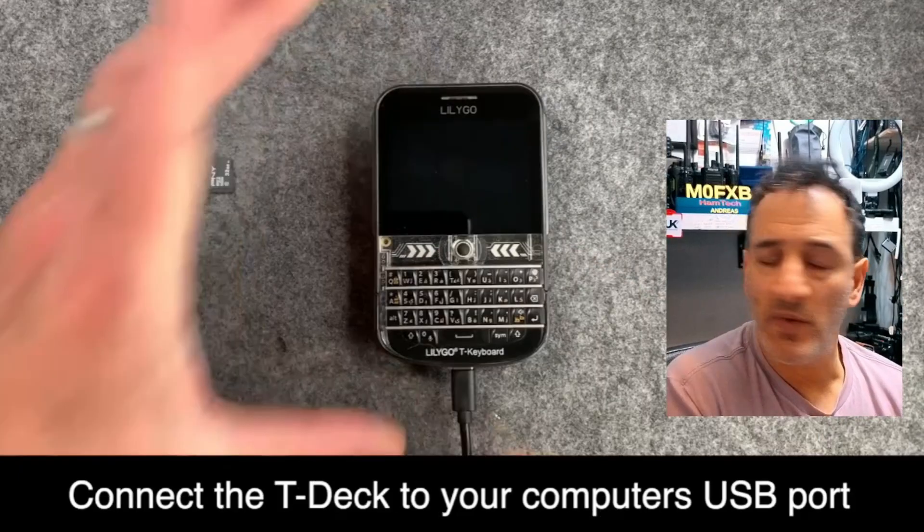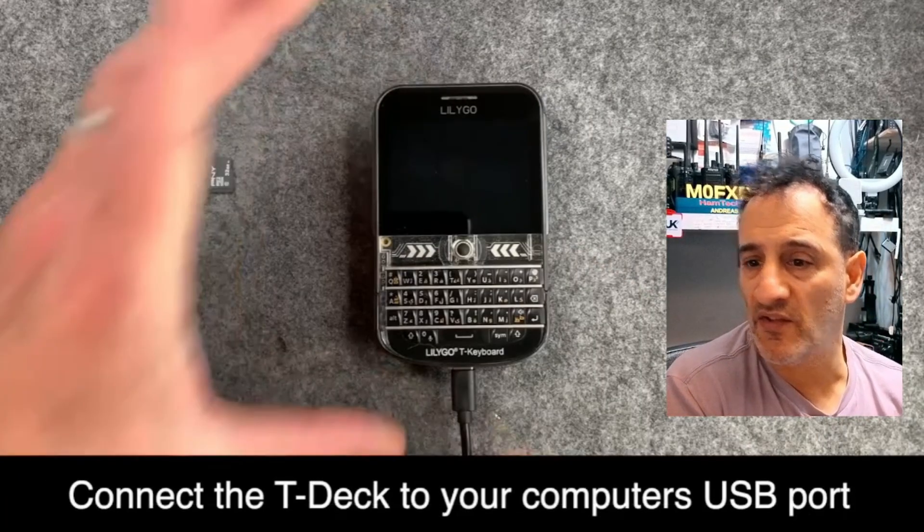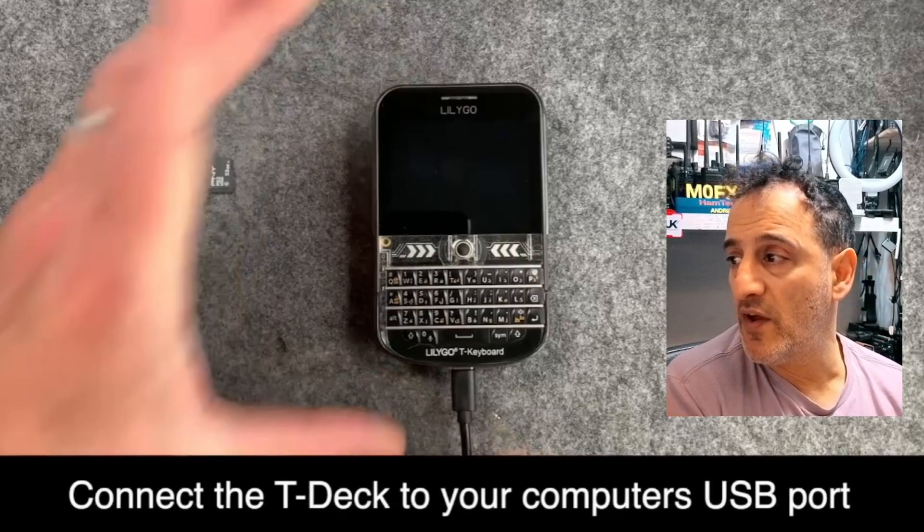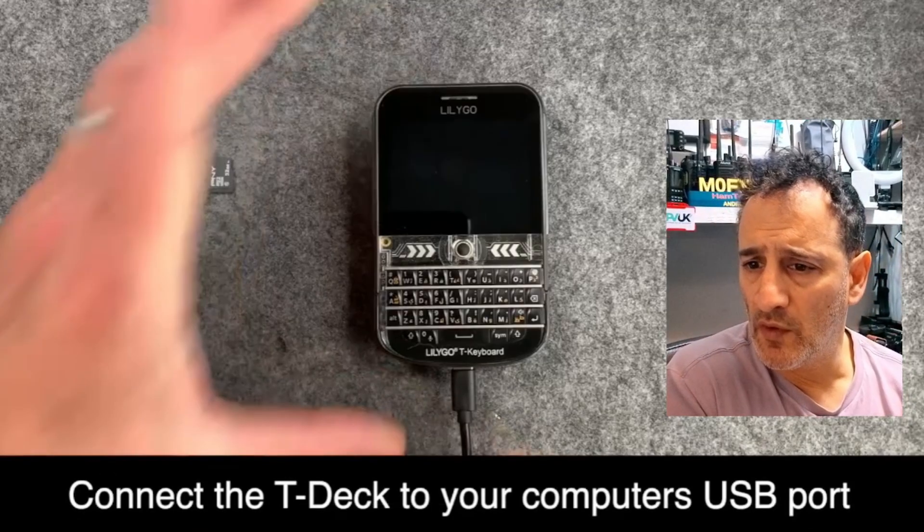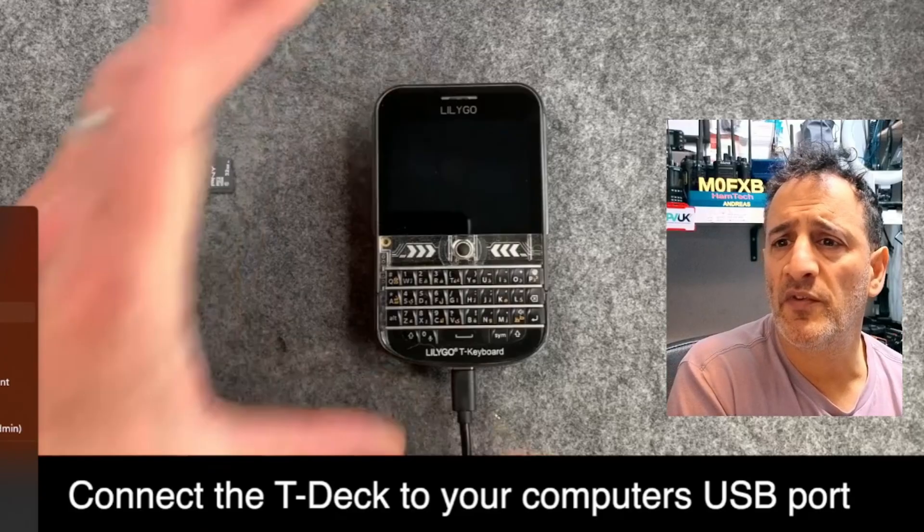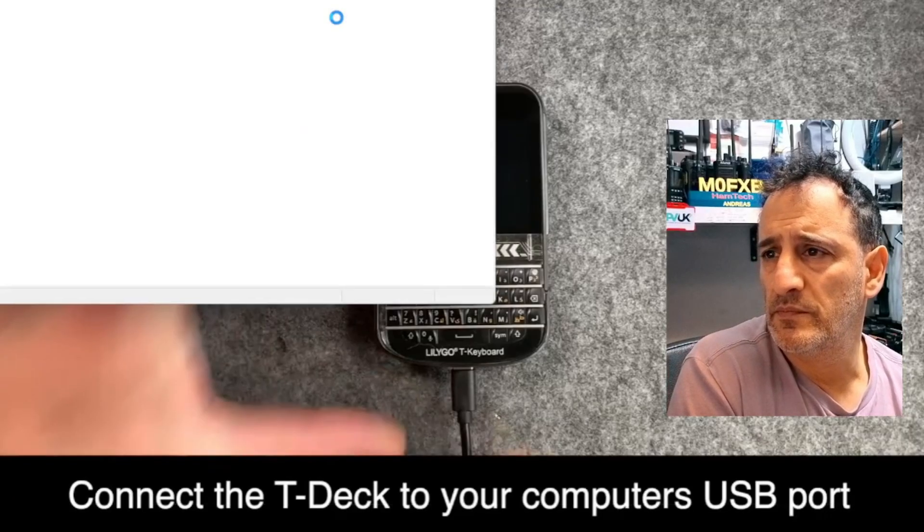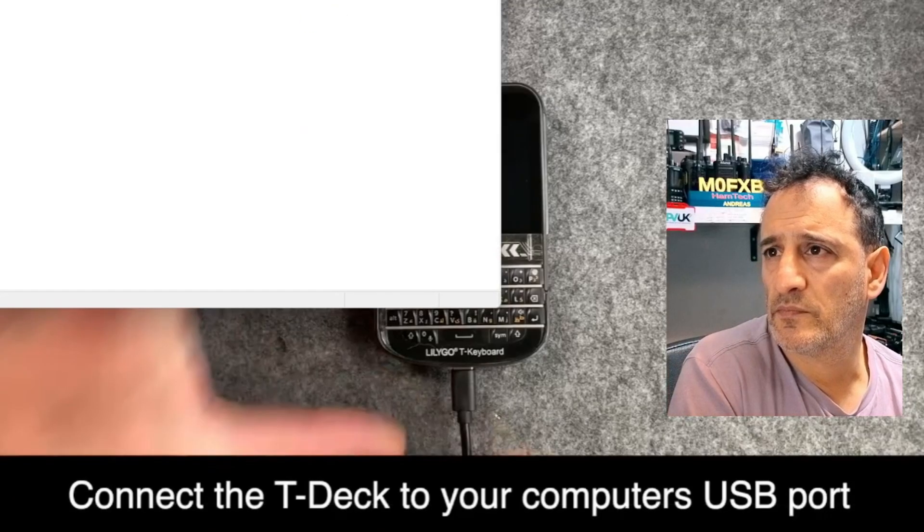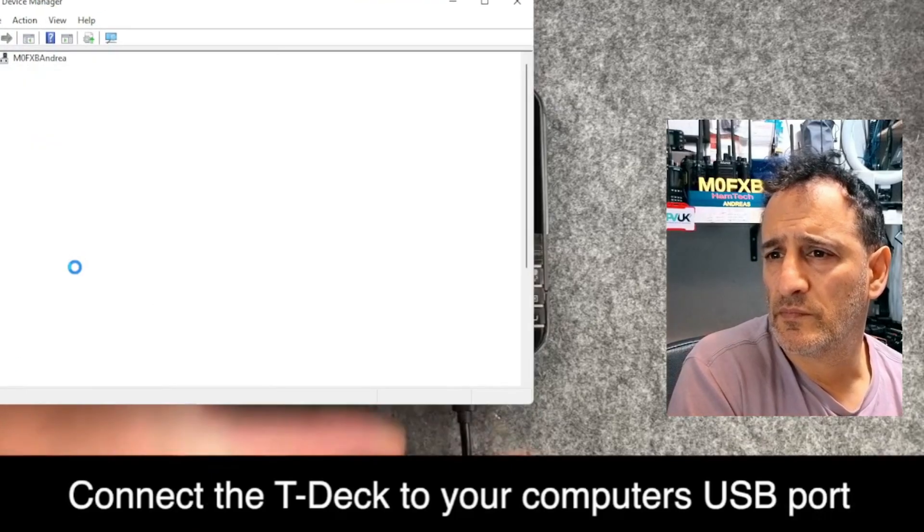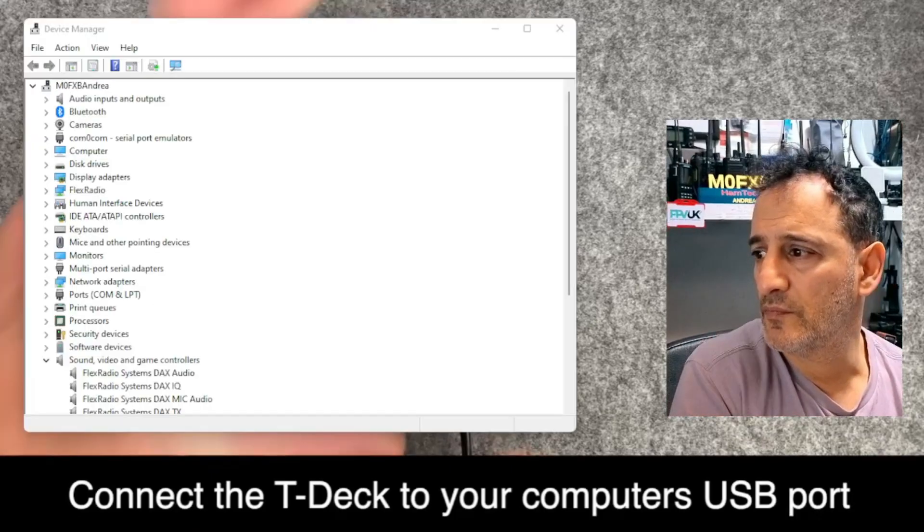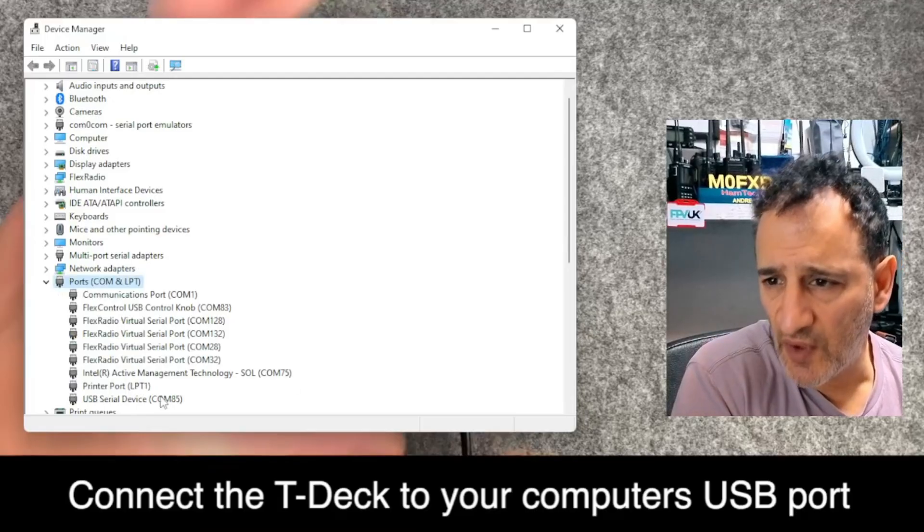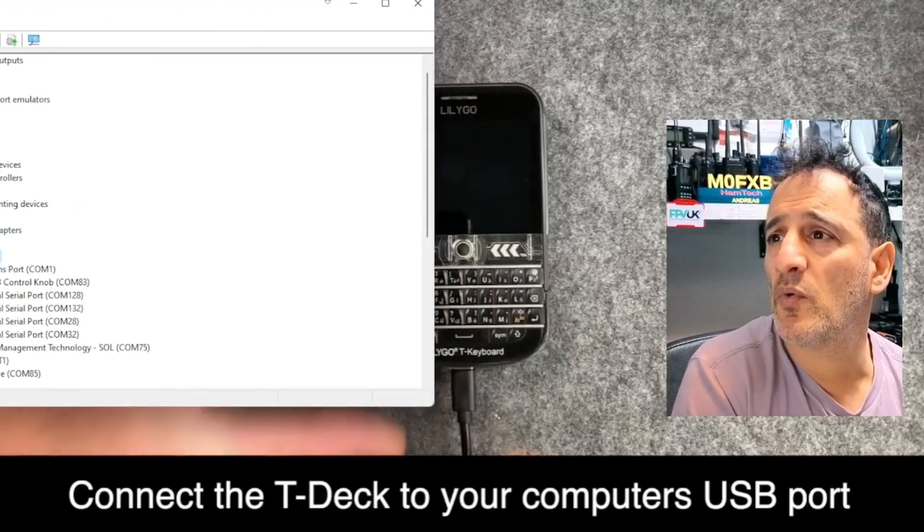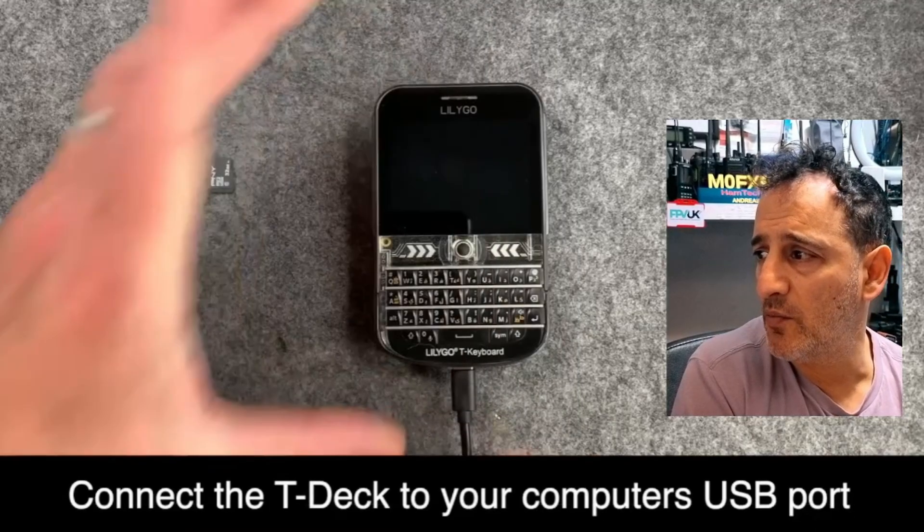So the USB cable is connected to my PC and I'm going to go right click Device Manager. You can see it plugs in at the bottom. Click Ports 85. Port 85 on mine.